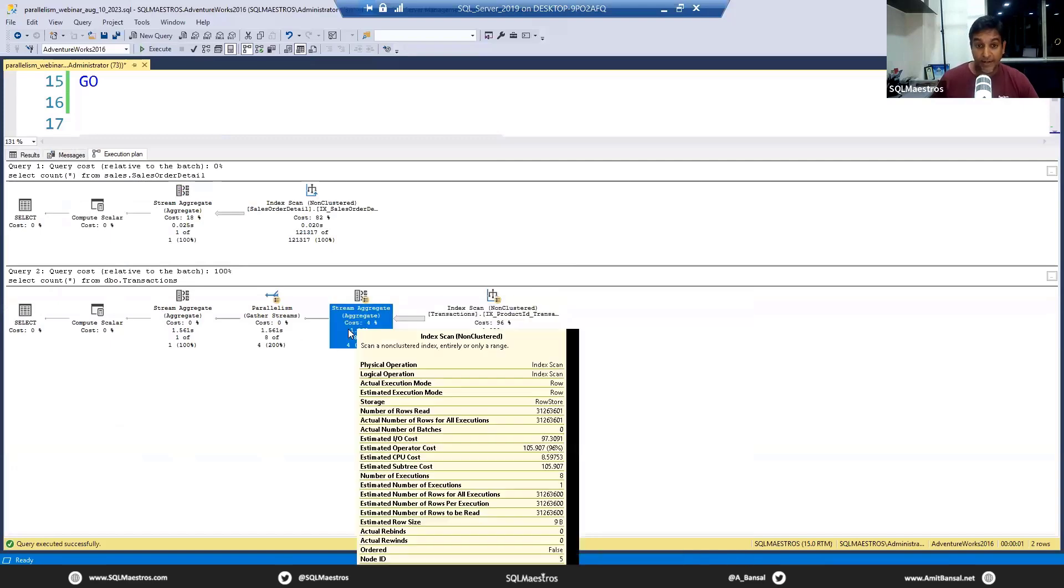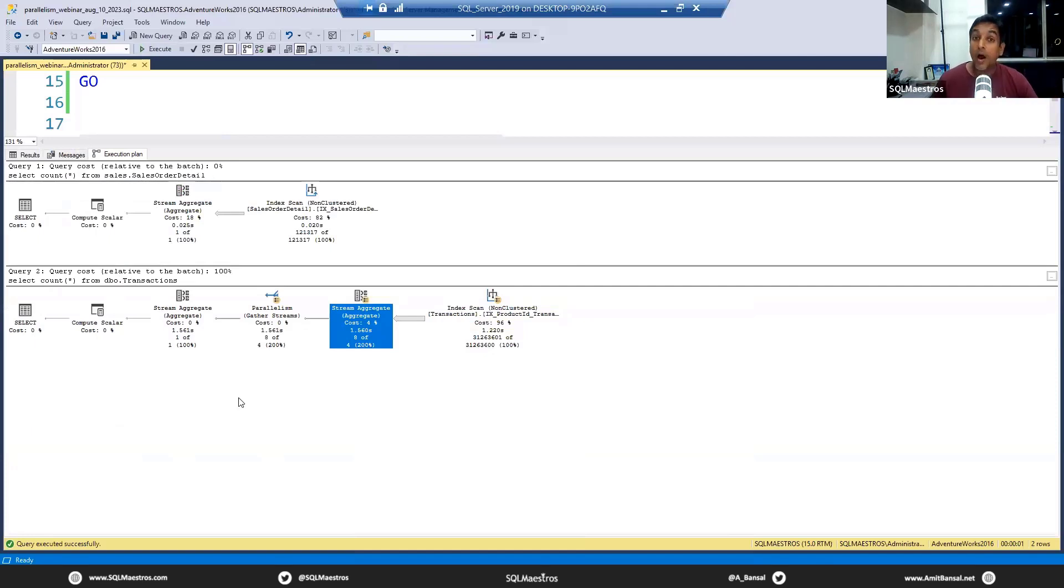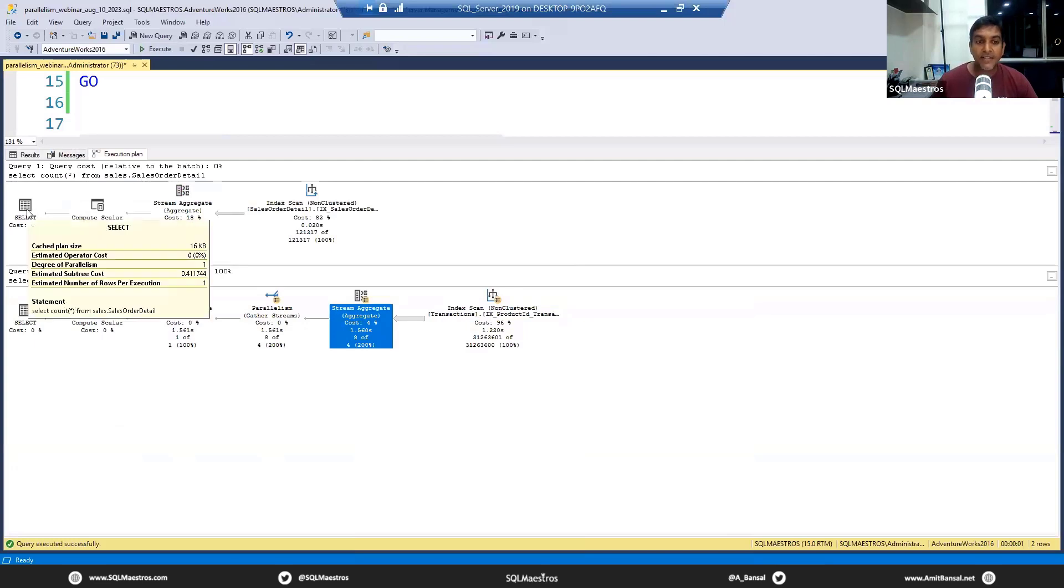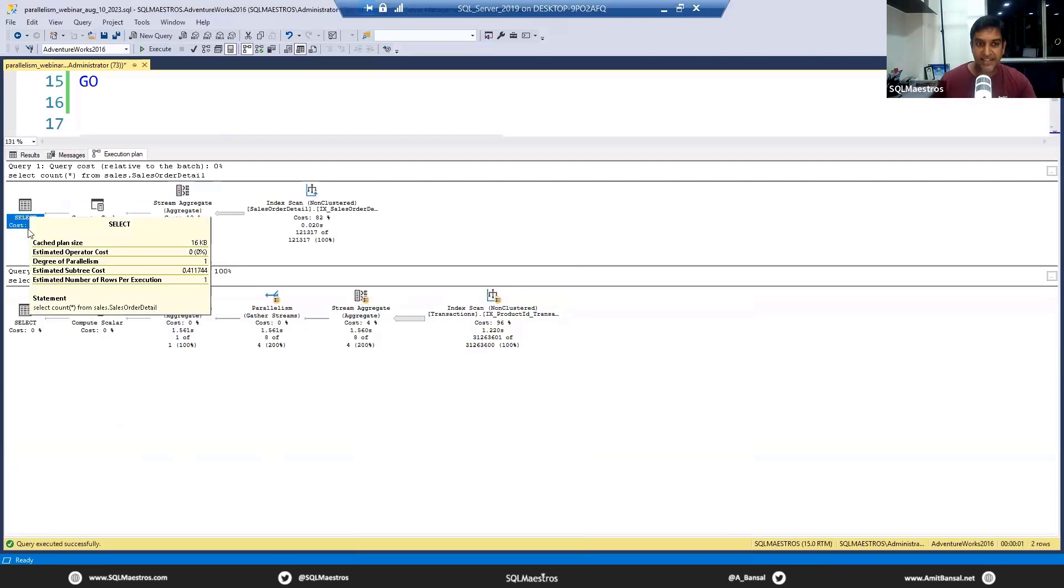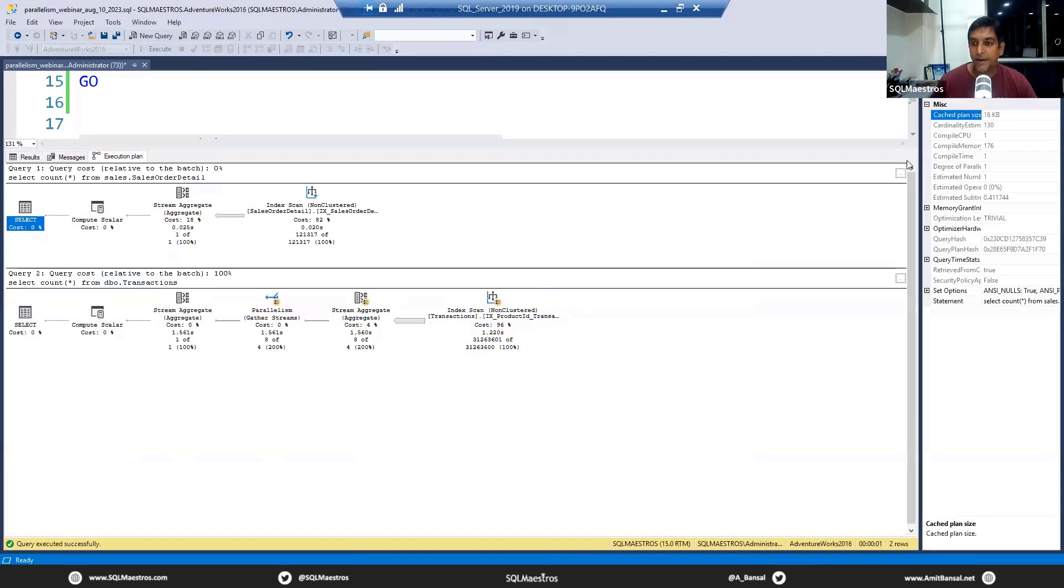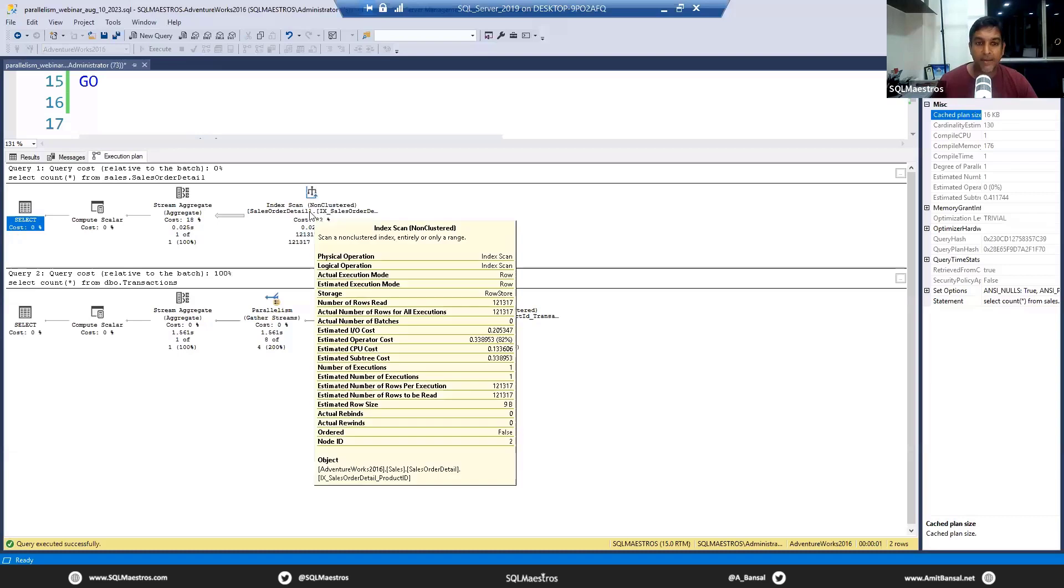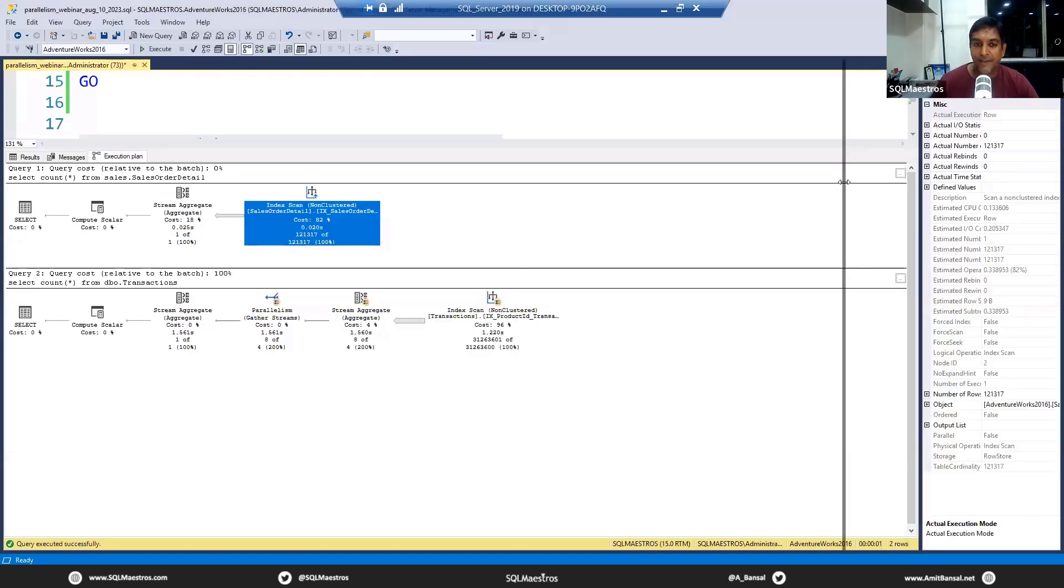Simply because you know that if this was a parallel plan, you would actually see parallel operators, parallel iterators. Those will be visual indicators telling you that SQL Server has decided parallelism for your given query.